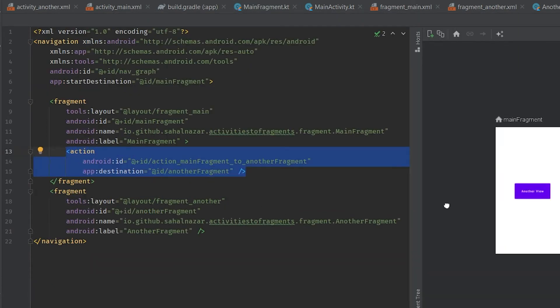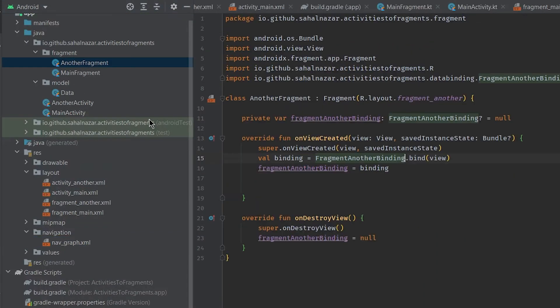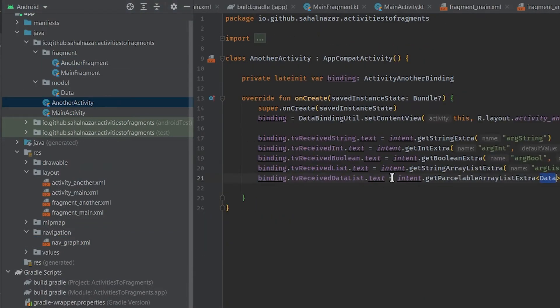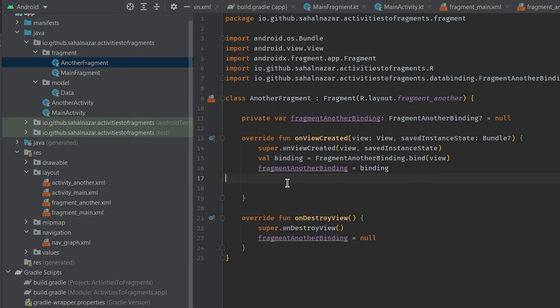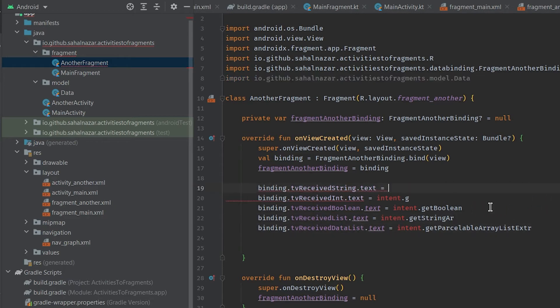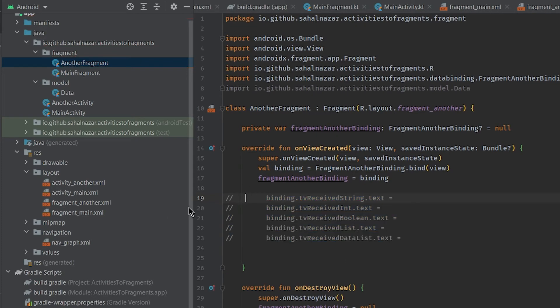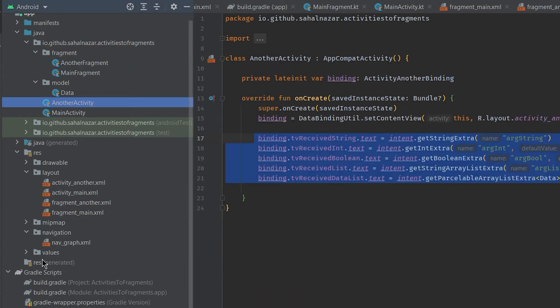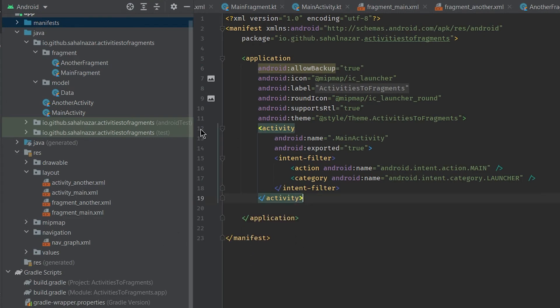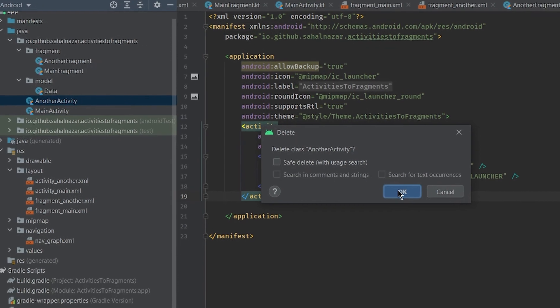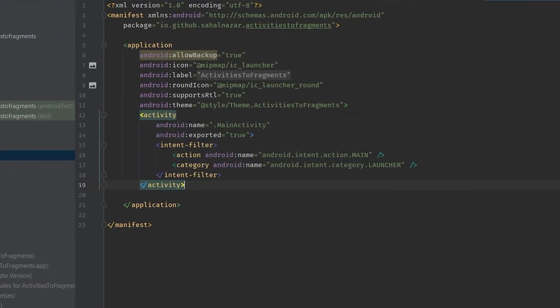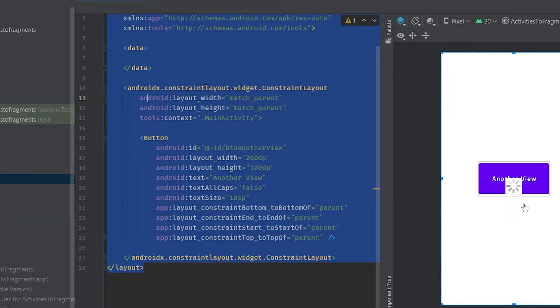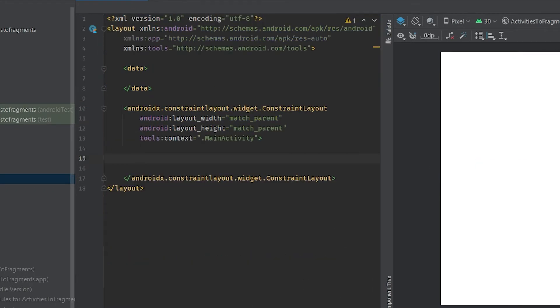Now copy logic from another activity to another fragment. Here we are just setting data received from previous fragment. Okay, we will just comment this now and fix it later. As we have copied everything from activity we don't need another activity anymore, so delete it. Now we need to set up fragment container view in main activity layout.